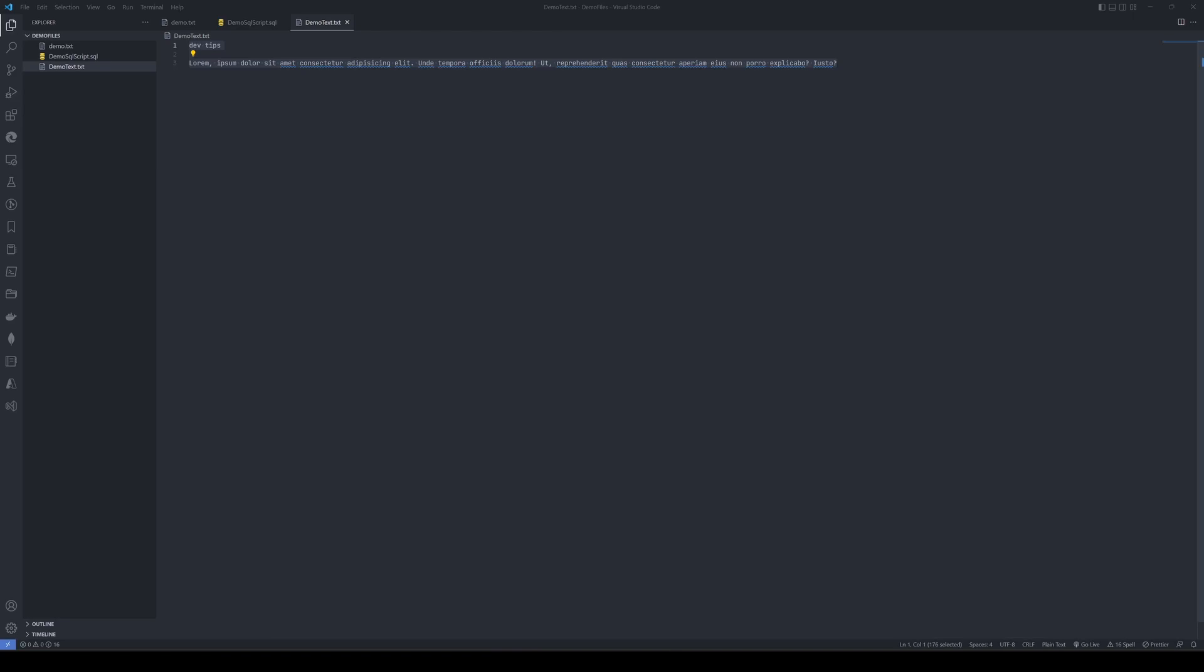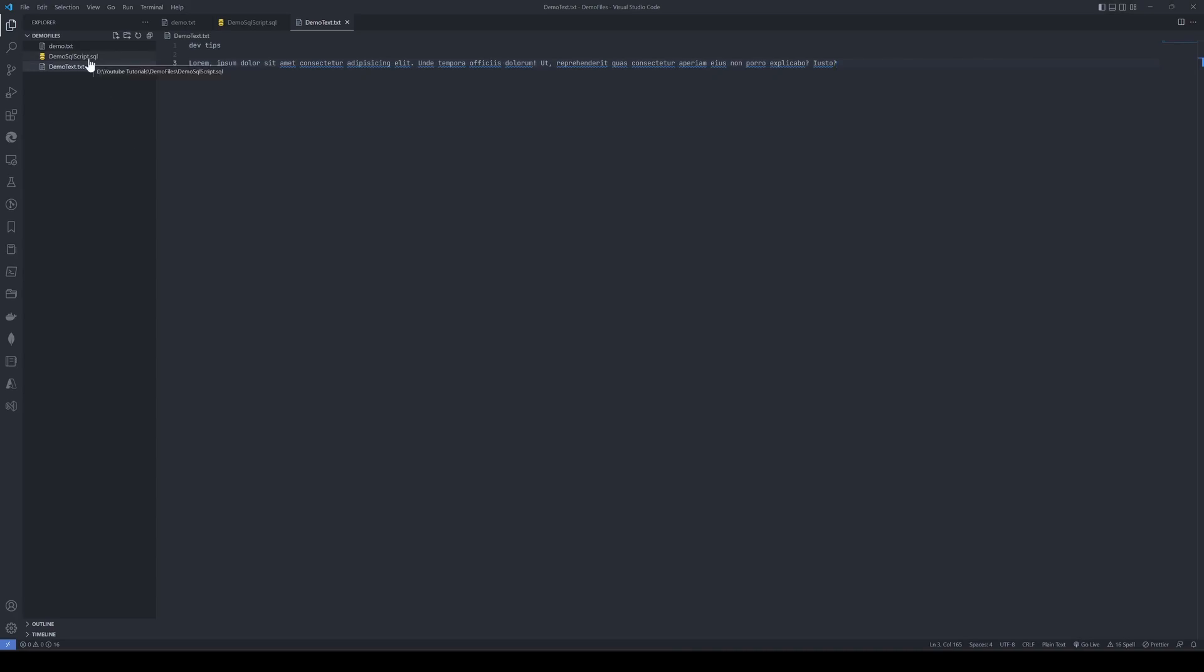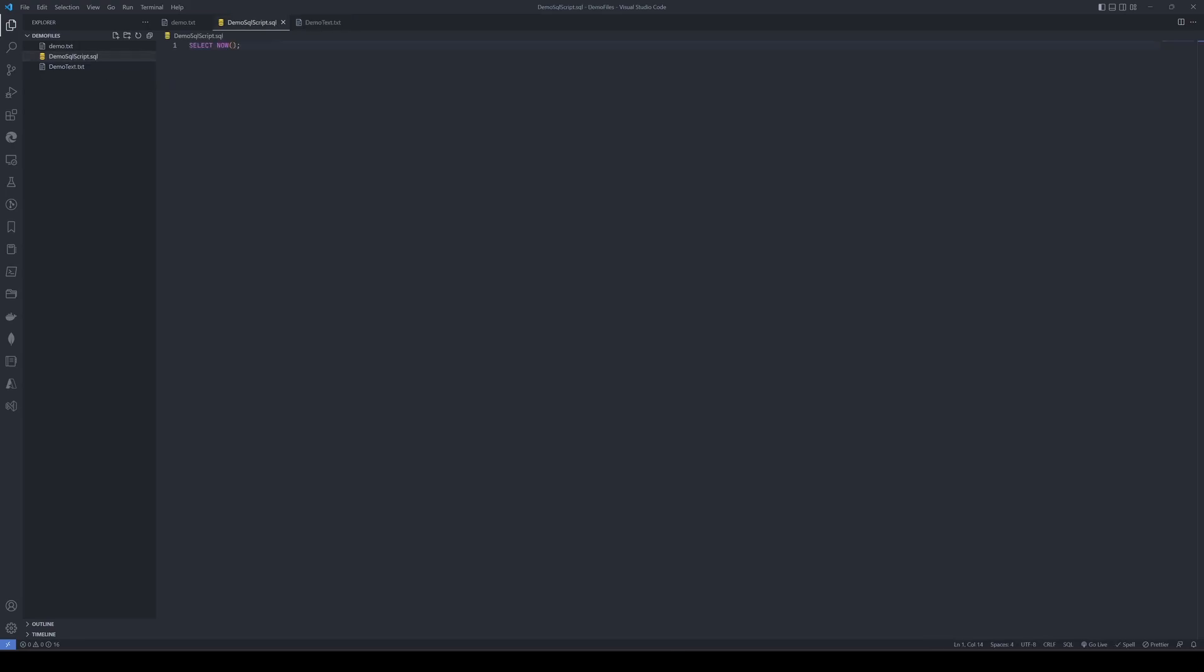Hi everyone, let's talk about something really interesting: creating custom context menus for your specific extensions. I'll show you how to achieve that by taking an example of SQL file and text file. I have one demo text file here and another simple SQL file that contains a select now statement.